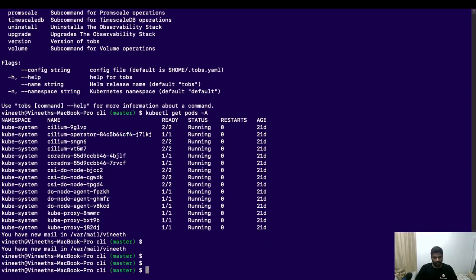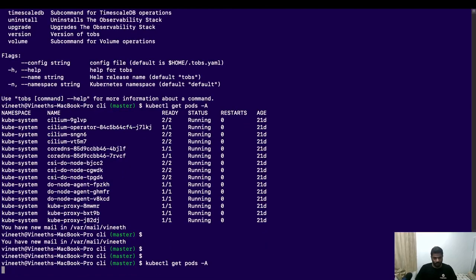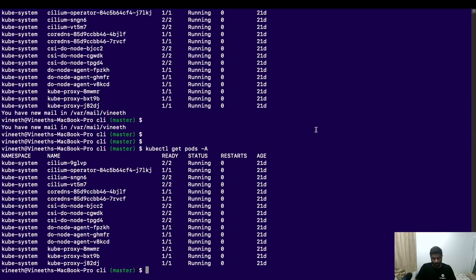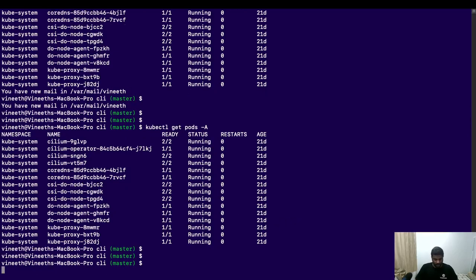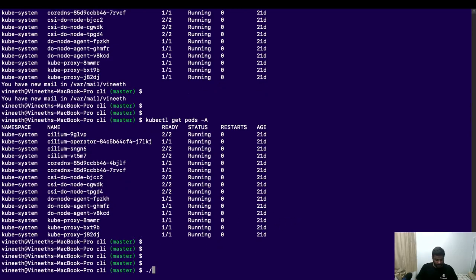Here is the Kubernetes cluster. I'm just running 'kubectl get pods' — I only have the kube-system pods, so the cluster is empty.